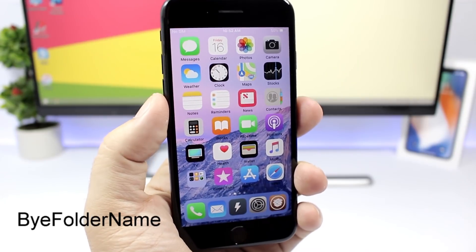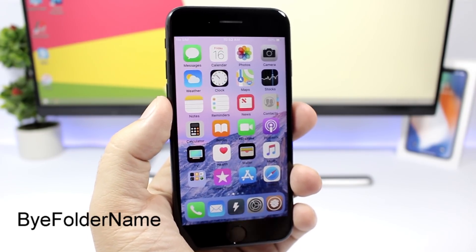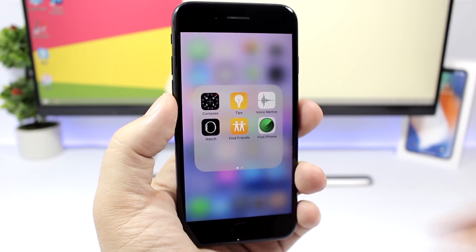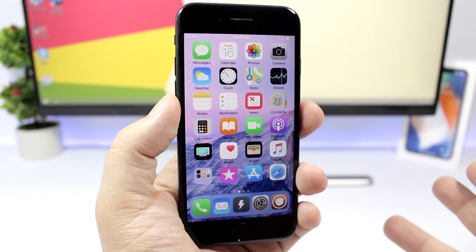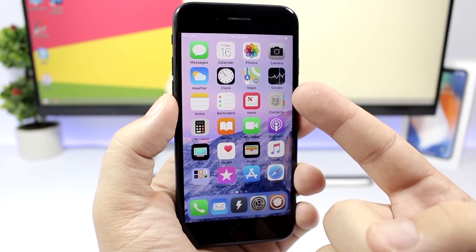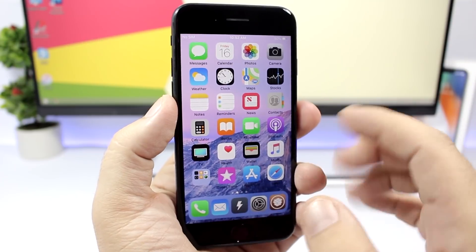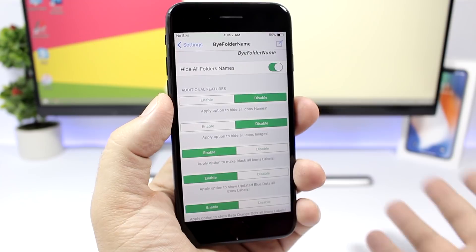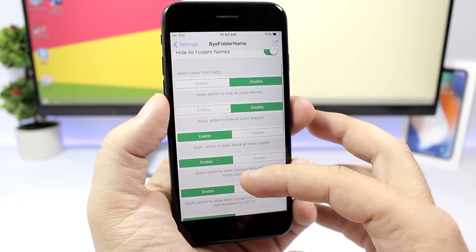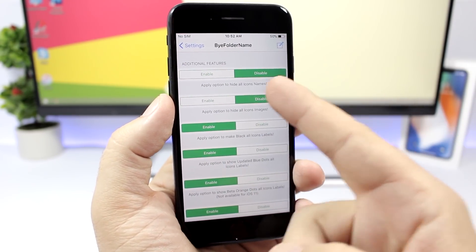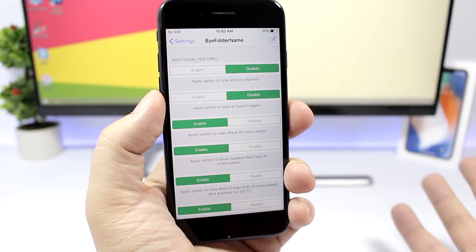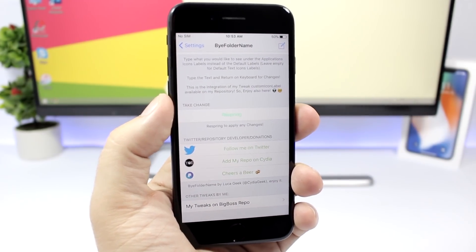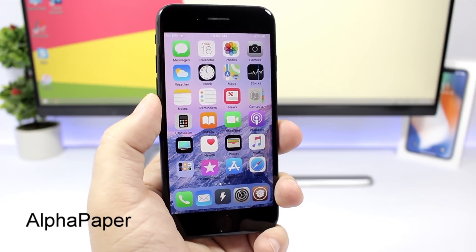Folder Name allows you to customize your folders by removing their names — you can remove all names from every folder on your device. It also has other options: you can apply black labels to all your icons, remove labels entirely, or even hide the icons and just show the labels. Enable it and choose your options, then respring your device for the changes to take effect.